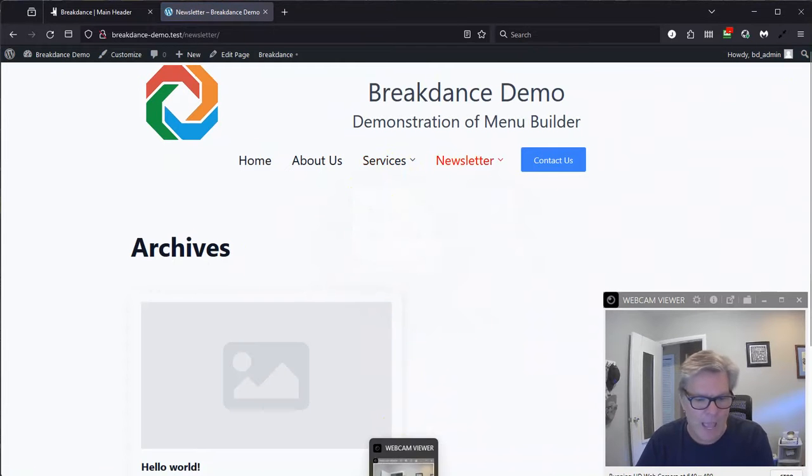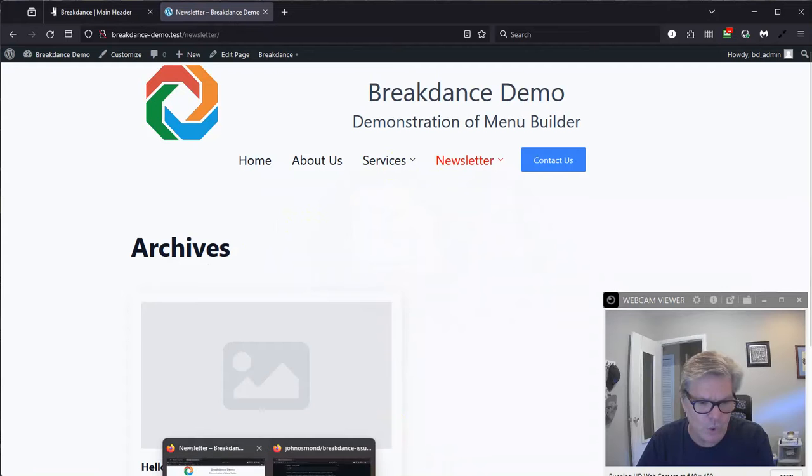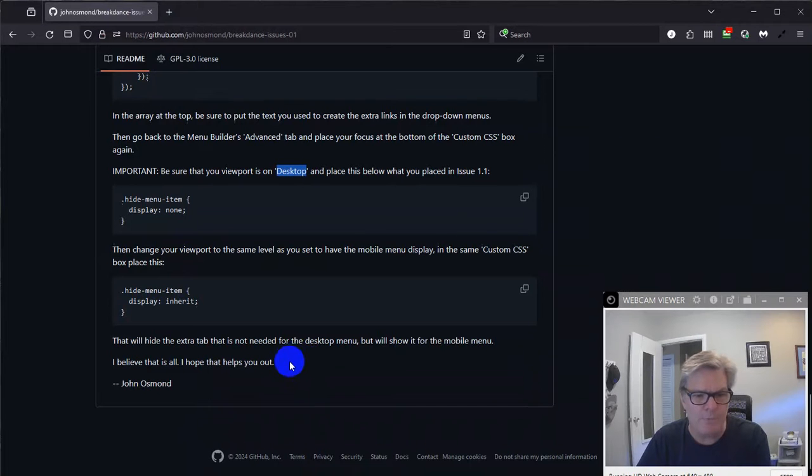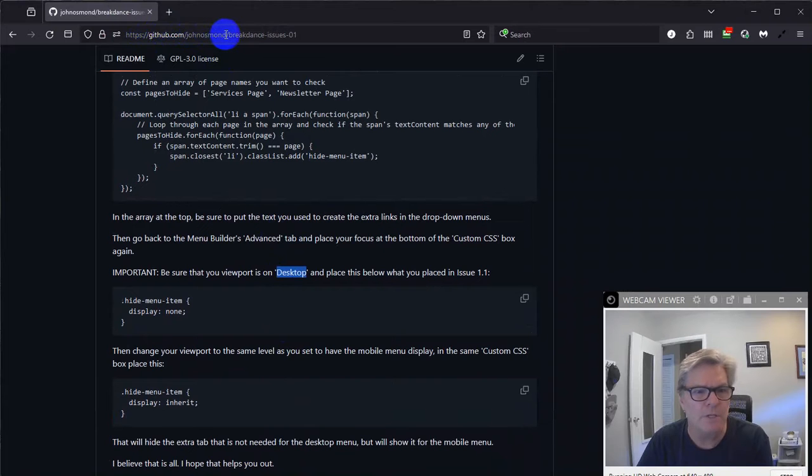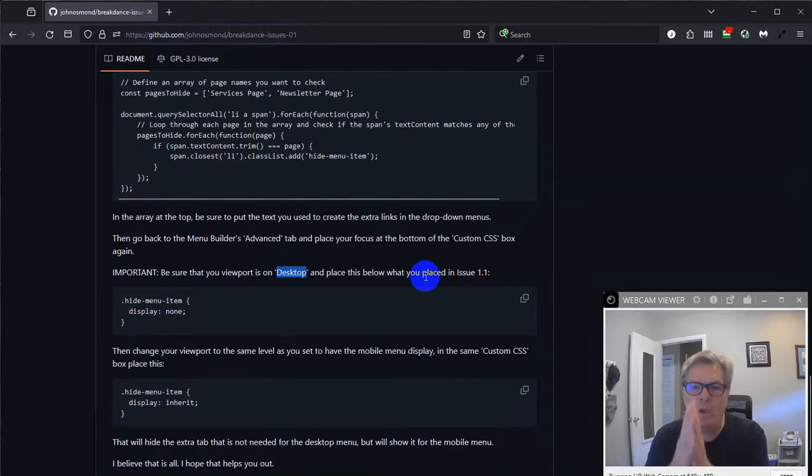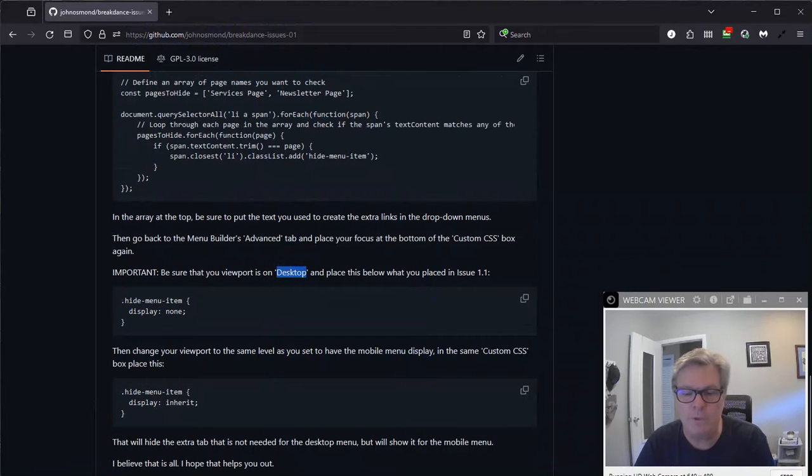Trying to keep the video short. So just to wrap it up, find my GitHub, github.com slash John Osmond slash breakdance dash issues dash 01. So I hope that helps you out. And let me know in some comments what you think.